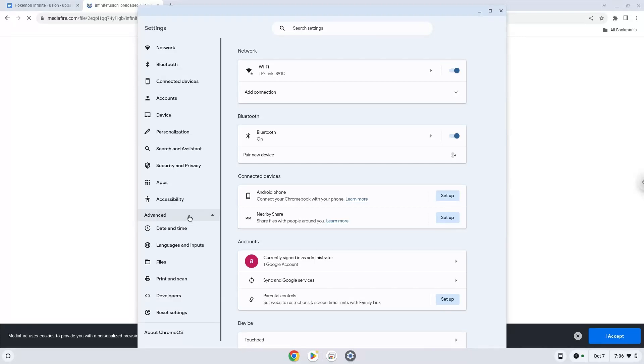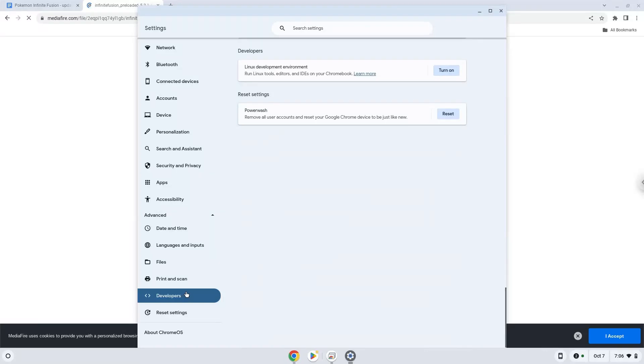Now we click on the developers section. Now we will turn on the Linux apps.